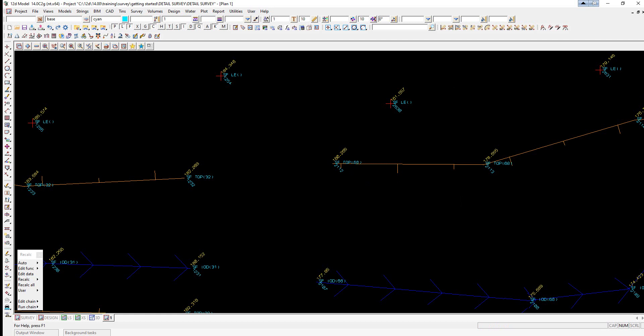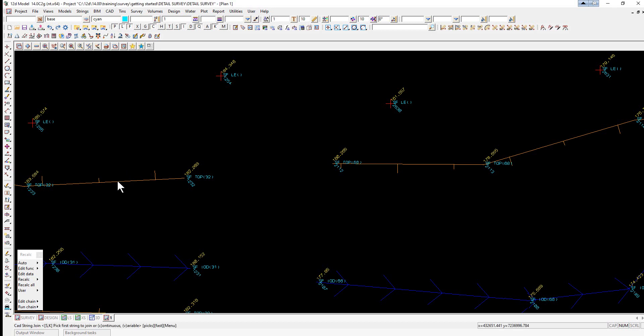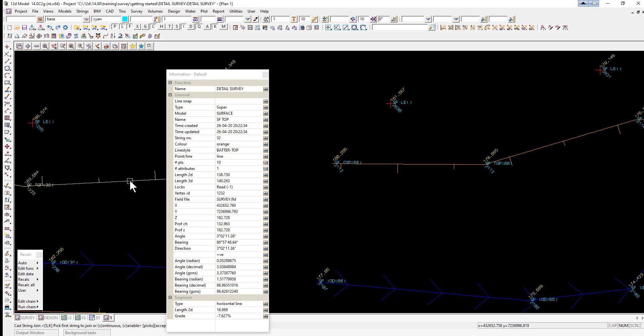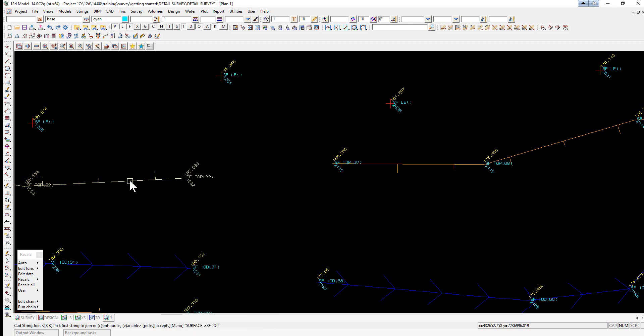We've zoomed into point 1232 and we're going to join it to point 2112. The option we're going to use will be under the CAD String Toolbar. We hold the left button down and go out to Join. We hold the left button down on the String, and keeping it held down, we drag towards the gap, release, and select Middle Click.